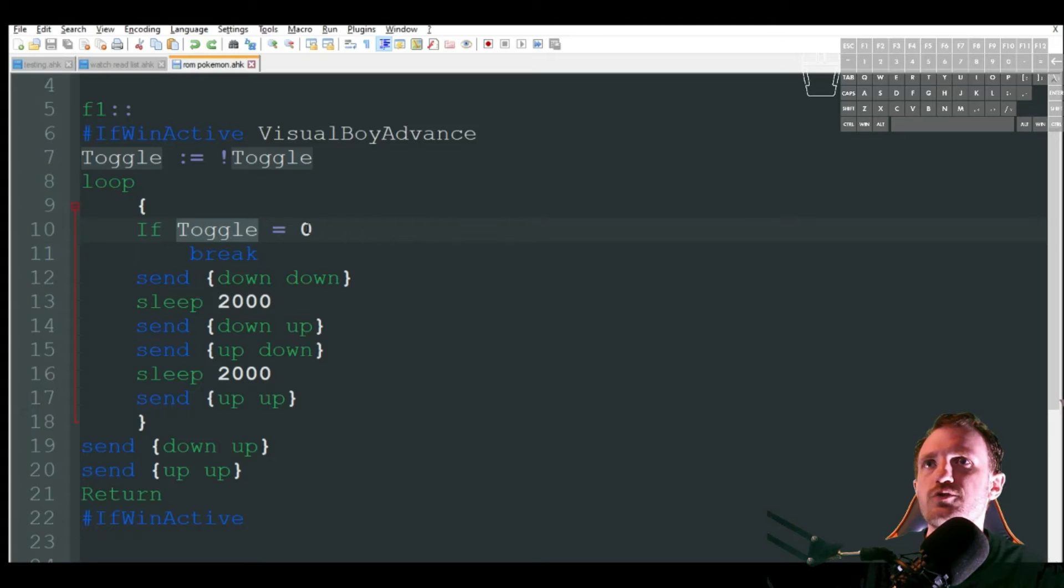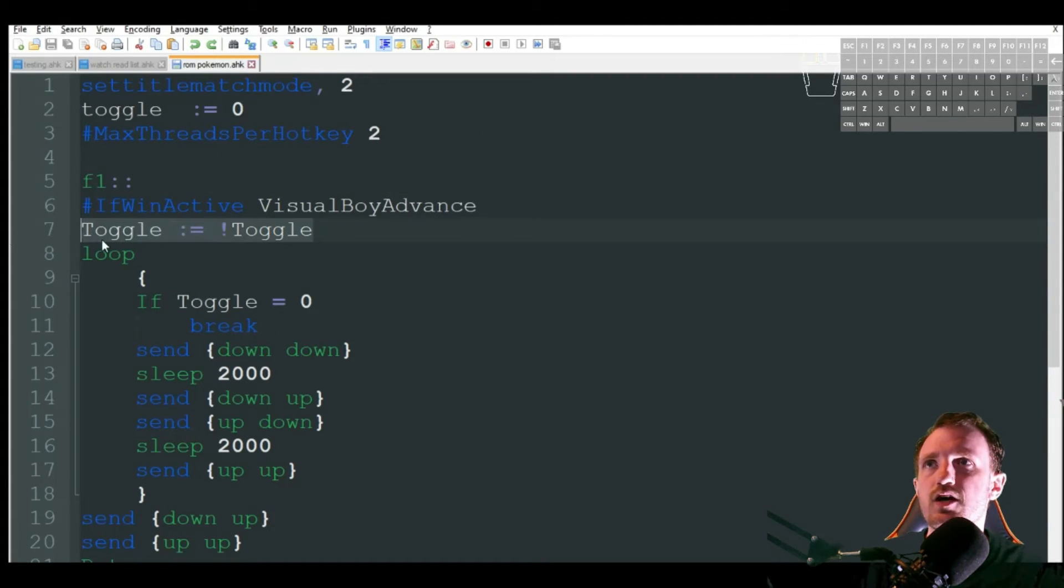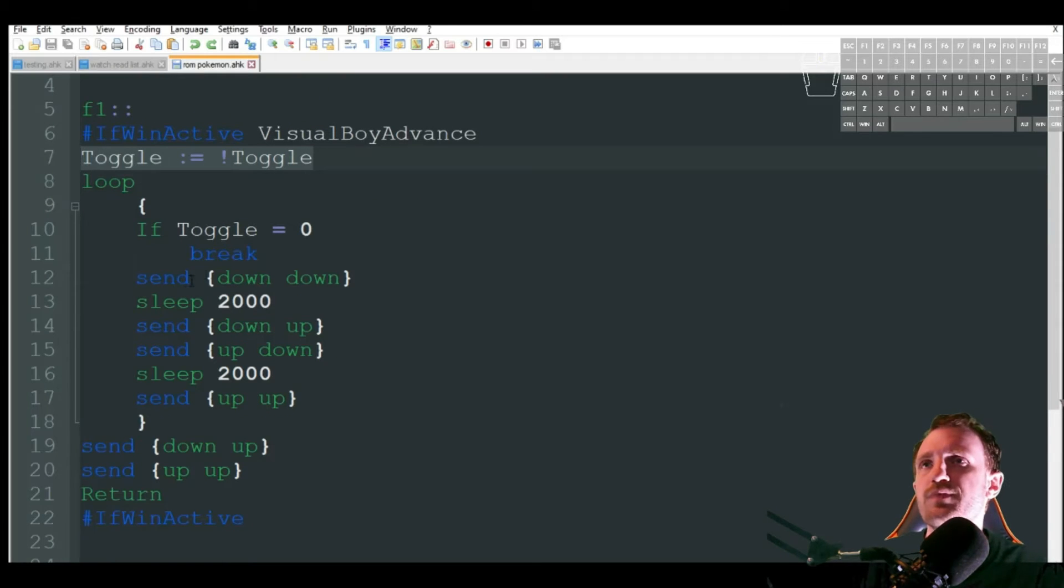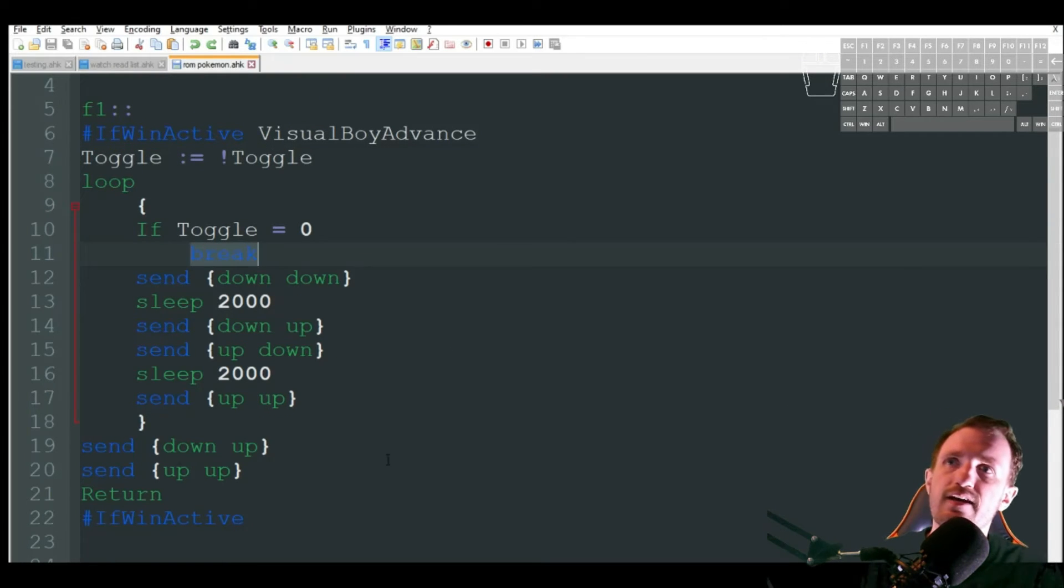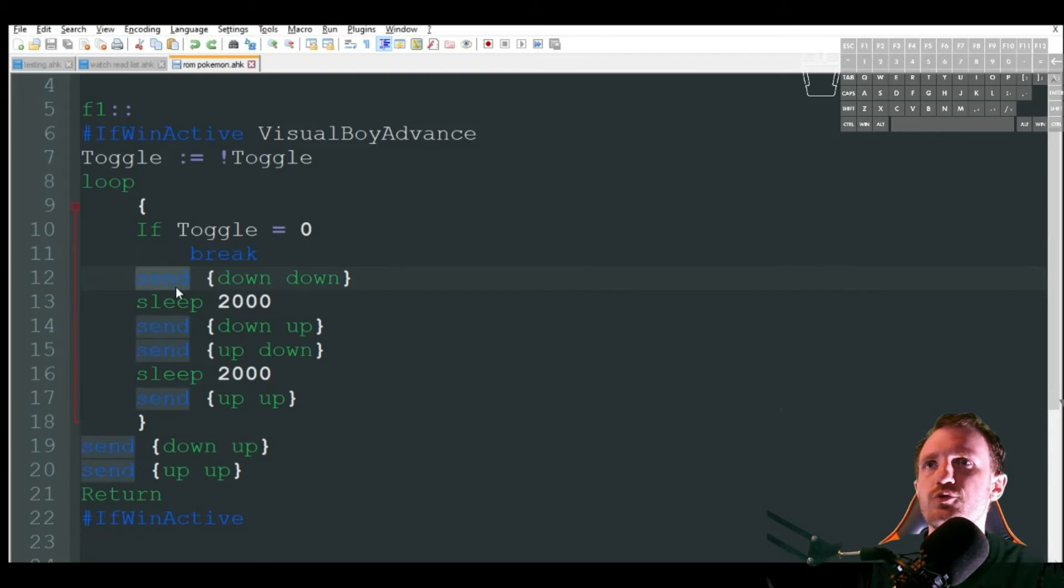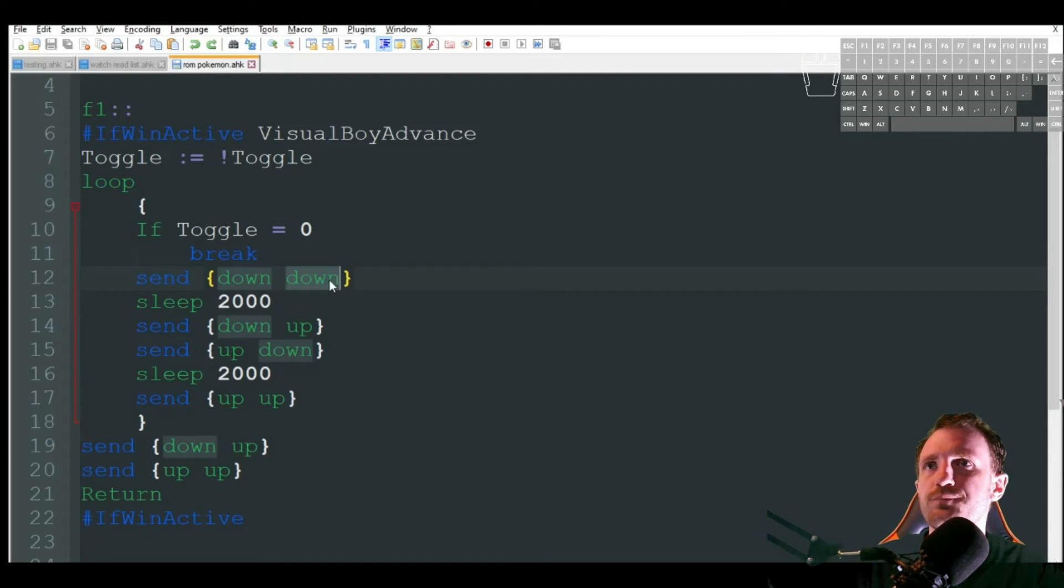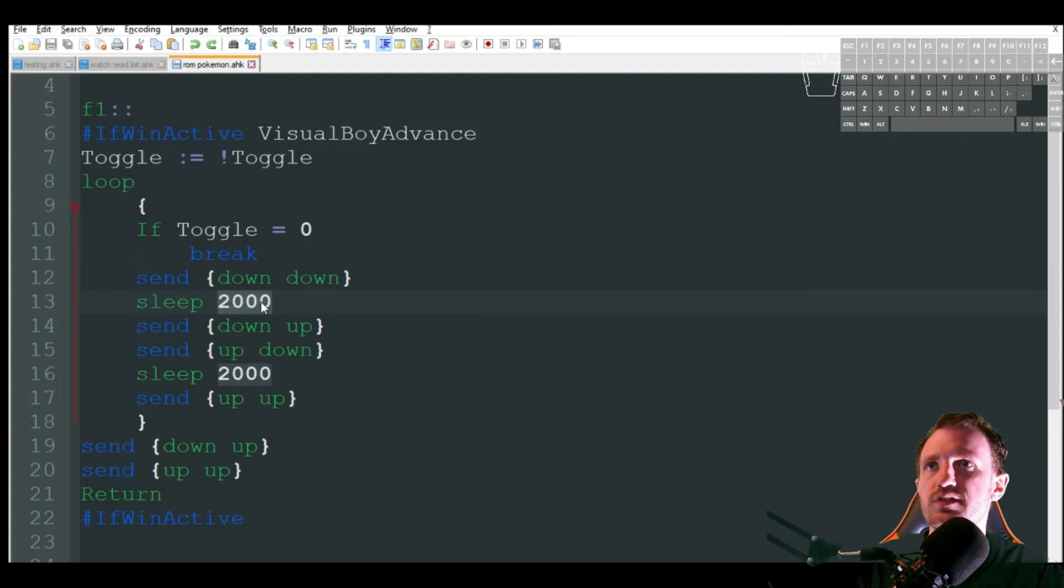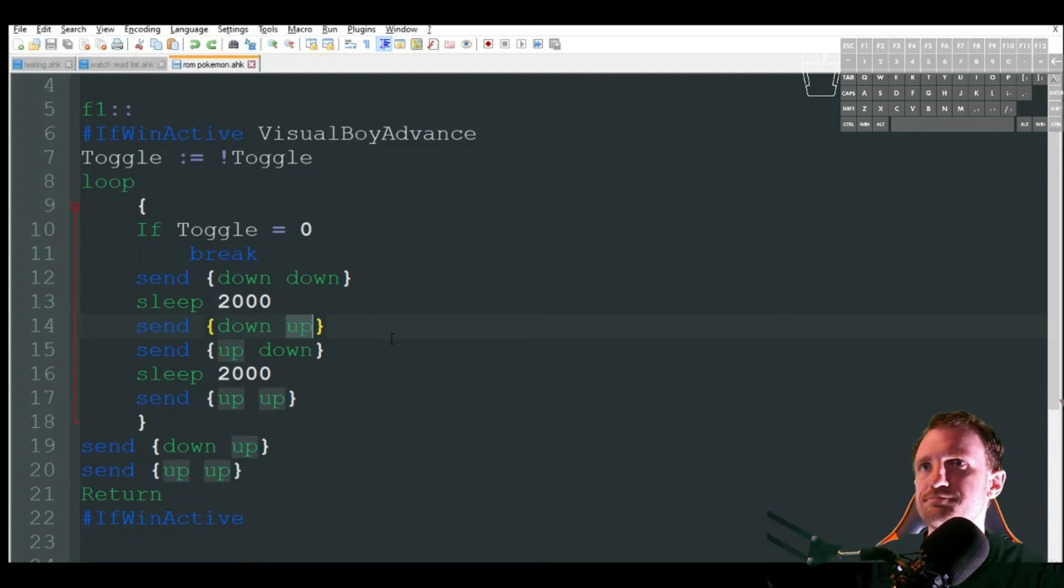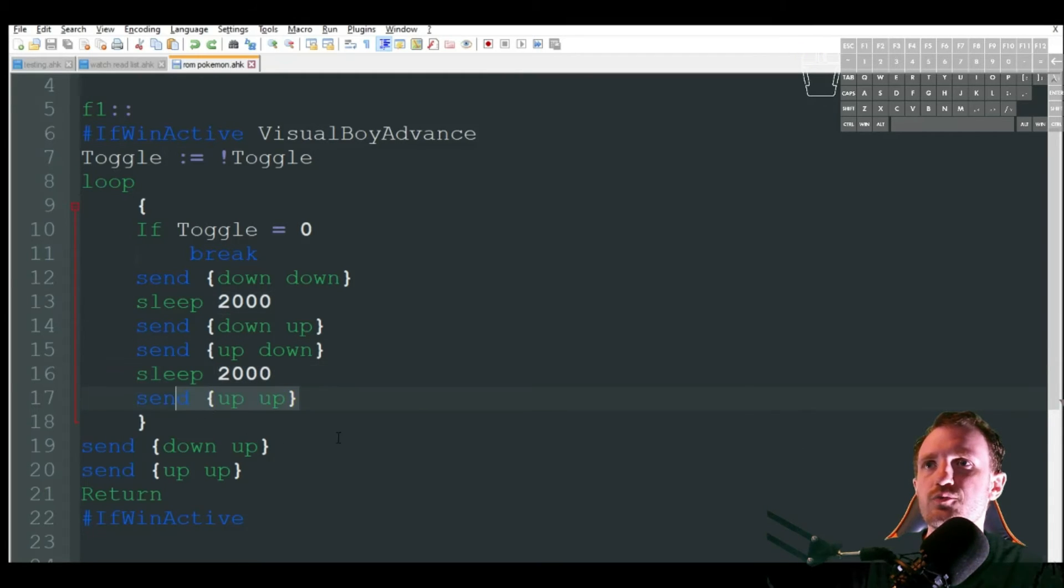which I have right away. If toggle equals zero, meaning I push F1 again, it then does that toggle switch from one to zero off. It's going to break, meaning break out of the loop, be done. So we're just going to do a simple thing here. We're going to do a send down using the down key arrow. We want to hold it down and we're going to hold it for two seconds, which is what this sleep is because then it does a send down arrow up, meaning release it. Then we're going to do the same thing, but we're going to be using the up arrow for two seconds, hold it down and then release it.